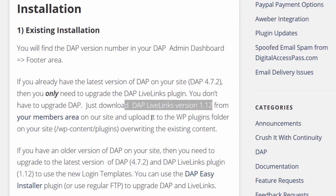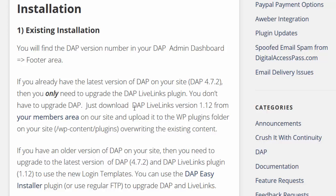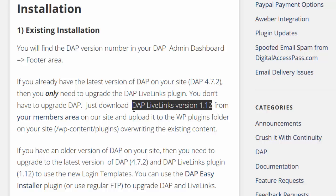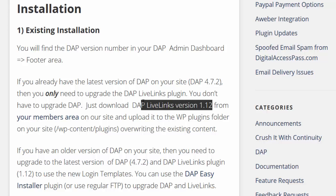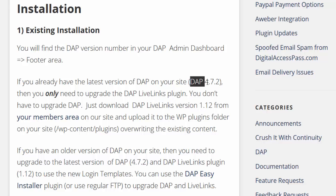Installation is pretty straightforward. You just need to upload the latest version of LiveLinks which is LiveLinks version 1.12 to your site to use this feature. That's it. There are no updates to DAP but if you are on an older version of DAP. If you are not on DAP 4.7.2 then please make sure to first upgrade to DAP 4.7.2 and LiveLinks 1.12 to use this feature because you cannot upgrade just LiveLinks if you are still on an older version of DAP.